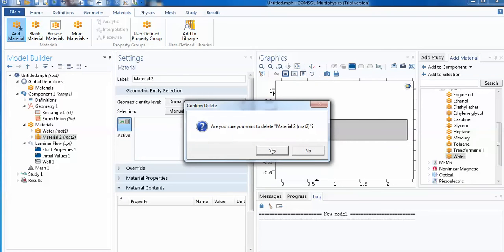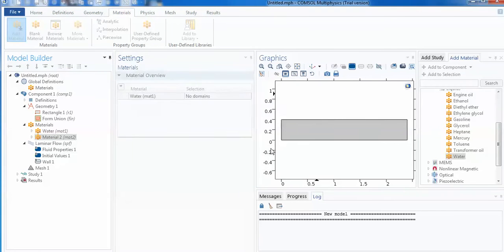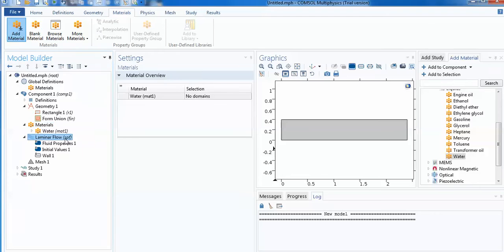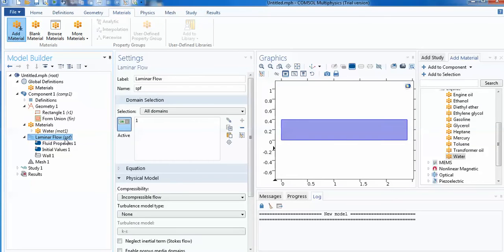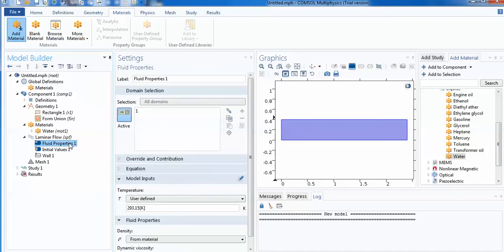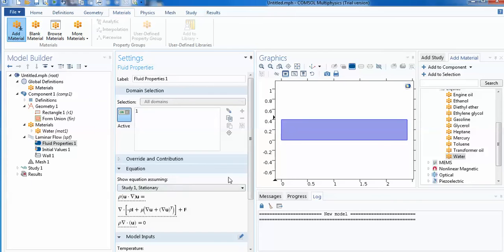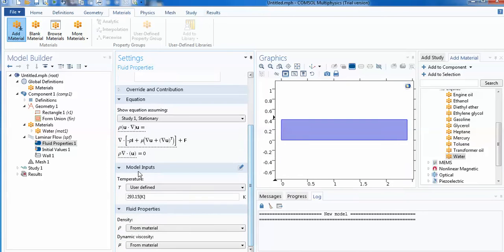As per the laminar flow, when you click it you can see that this domain is not treated as a single domain, and fluid property which you wish to use is written here. If you go for the model equation, you can see that this is the basic equation they have used: first is the momentum and second is the continuity equation.